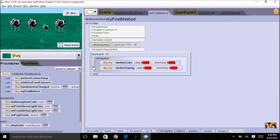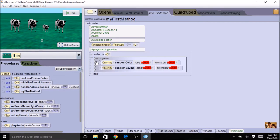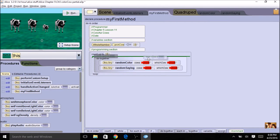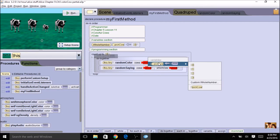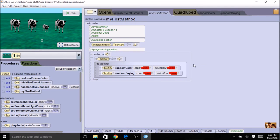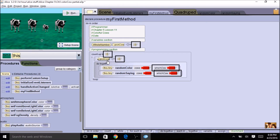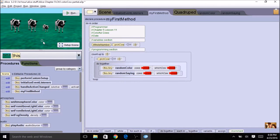So that's my variable. Now in my programming section I want to get a random cow every time before I do the color and the saying. I'm going to use the assign tile and drag it right inside the loop but outside the do together. My 'pick cow' will get any number as a placeholder. When I do a random number this time I'm going to do it a little differently because this is going to be an index — remember the array index is 0, 1, 2, and 3.